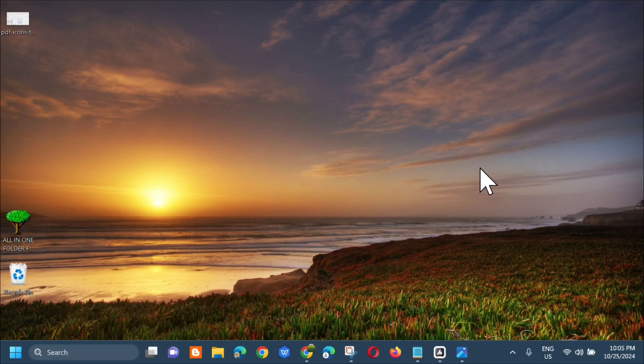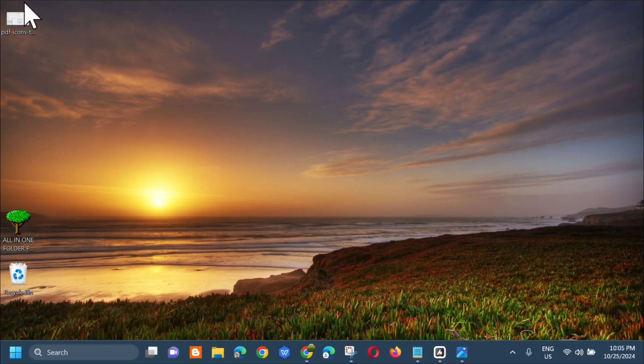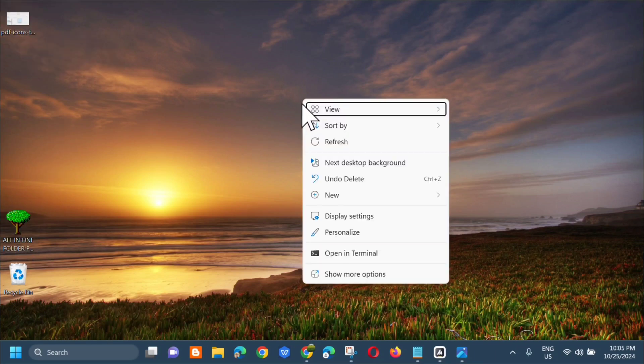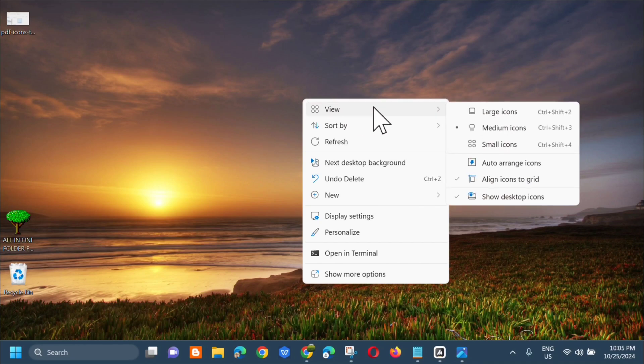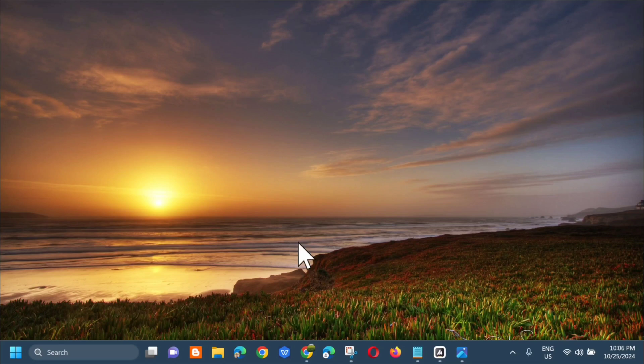Automatic mga kaibigan na mag-appear dito sa ating Windows screen yung icons. Makikita nyo dito, kapag i-click mo yan and then select mo dito yung show desktop icons, mag-disappear yung mga icons dito.